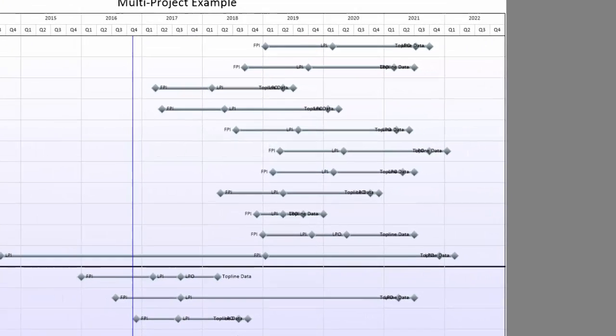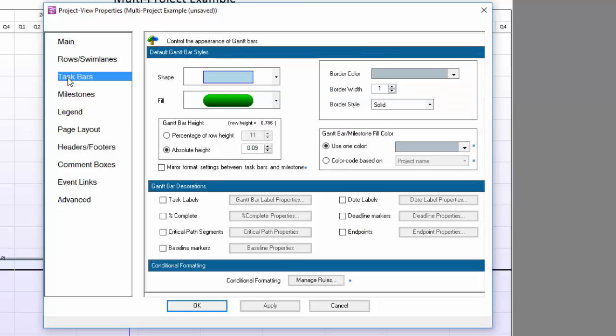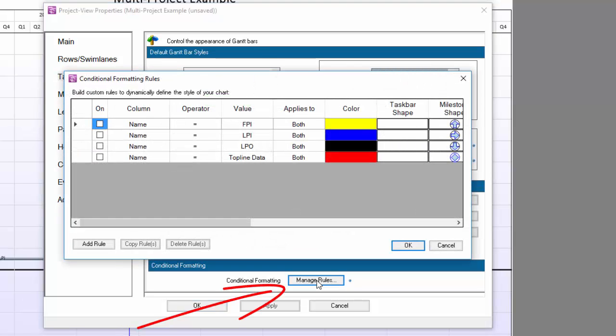To control conditional formatting rules, open the PVP and go to the Task Bars or Milestones tab. At the bottom of those tabs, there is a button that says Manage Rules in the conditional formatting section. I've already created some rules here to save time but have them turned off.